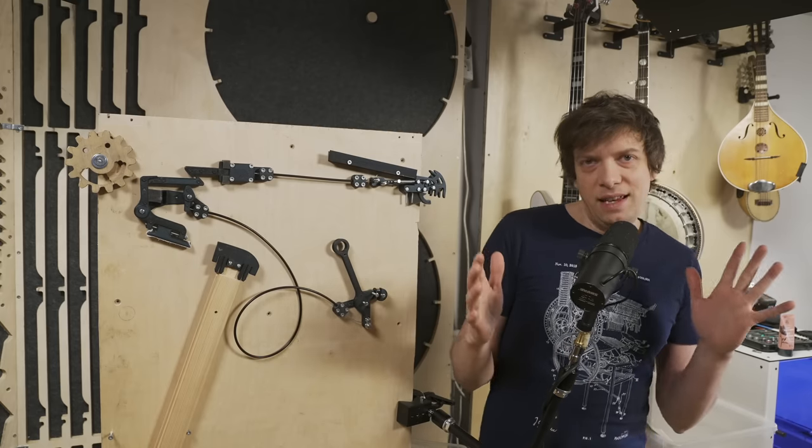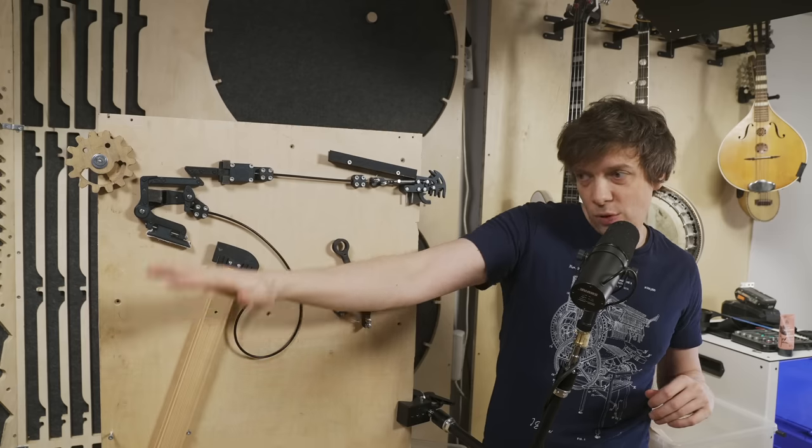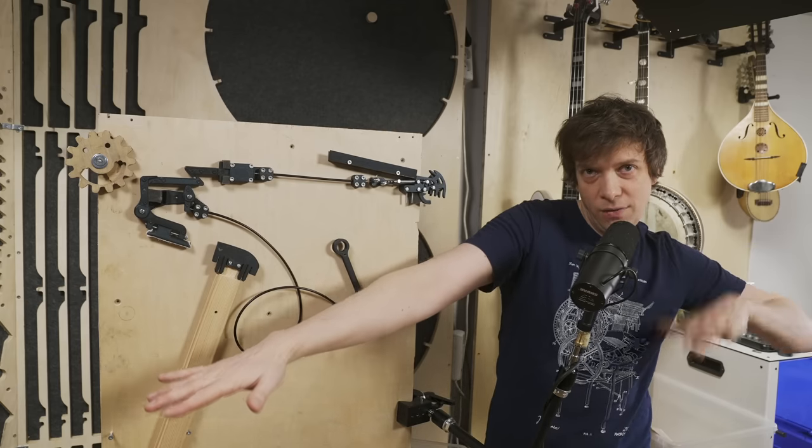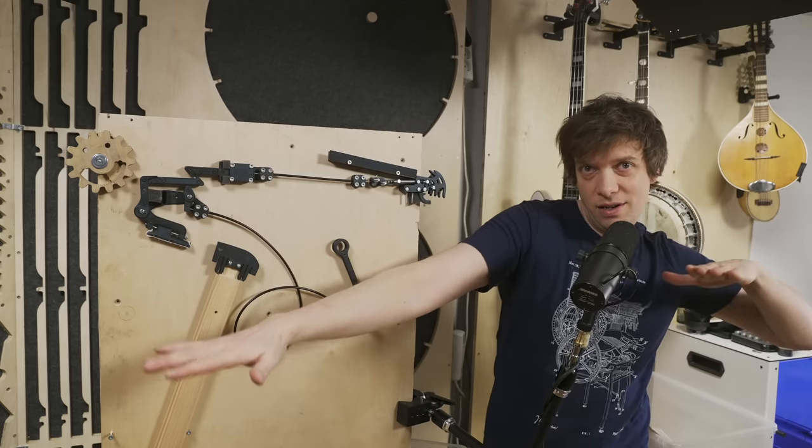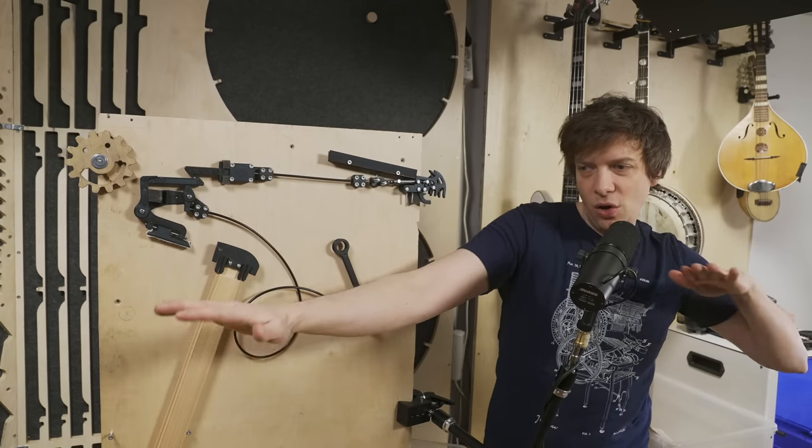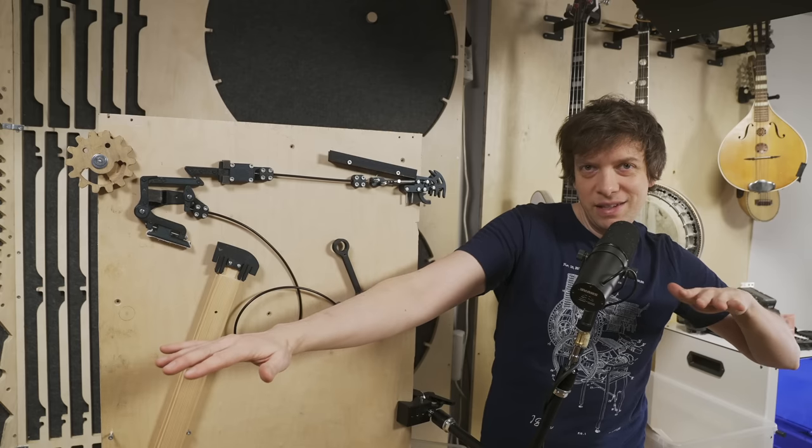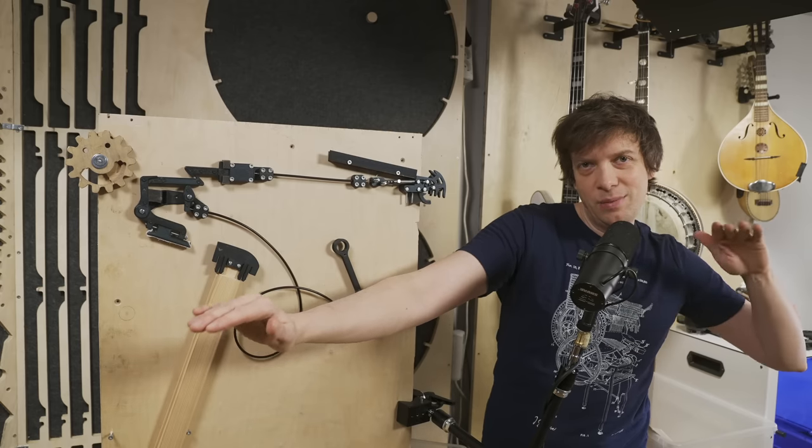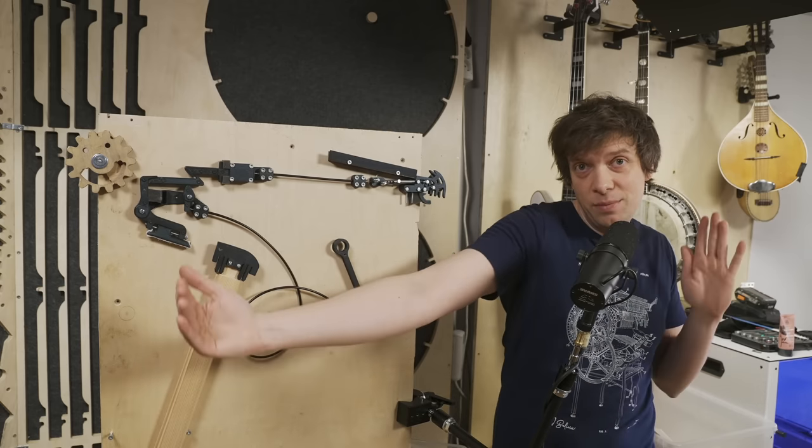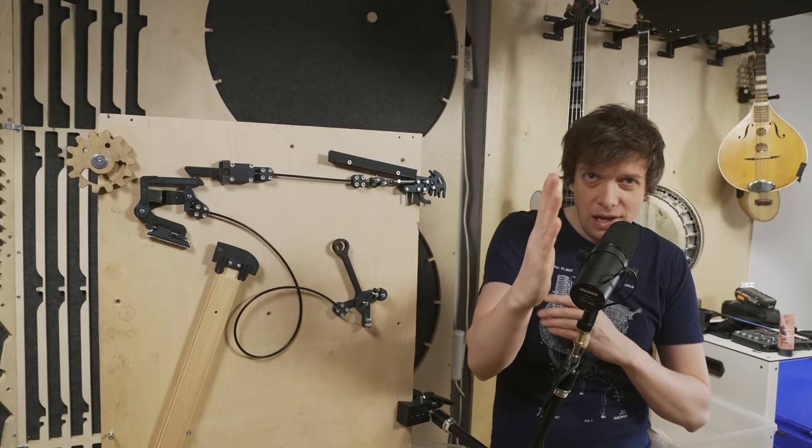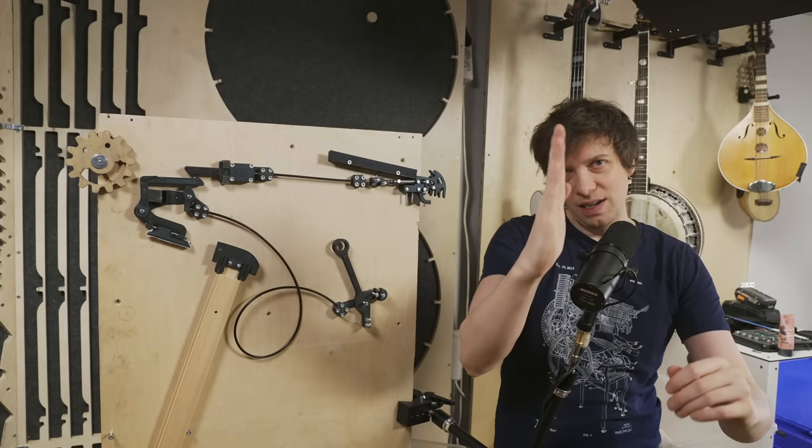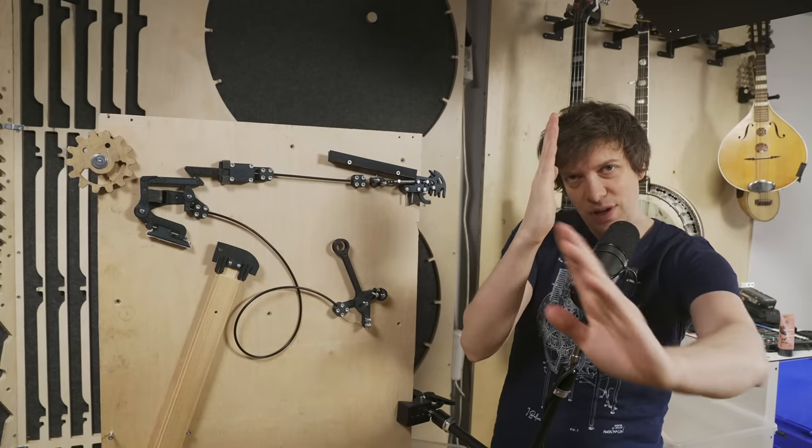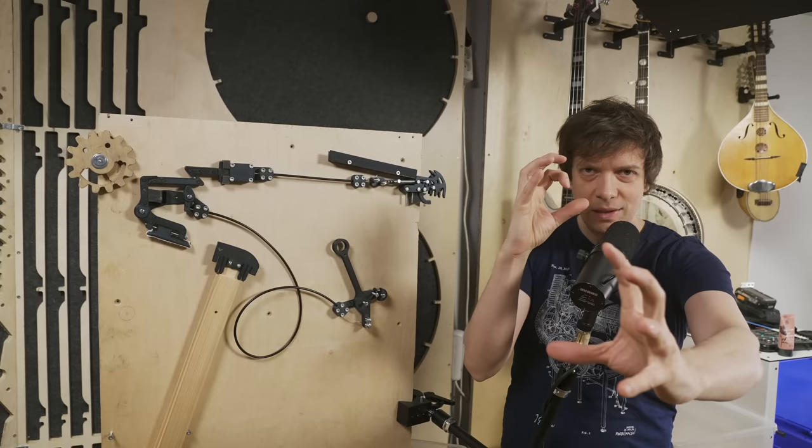And just to explain to you why this is so huge for the Marble Machine XIII. Let's say that I want a kick drum over here, and I want a hi-hat over here. There's one meter between them. With the old design, that meant that we need a programming wheel that is at least one meter wide, because everything had to align. So the programming points like this had to align with the instrument.